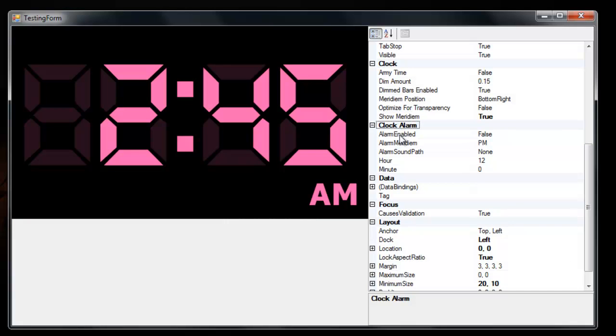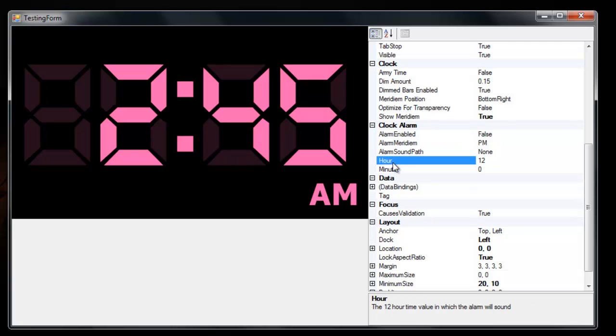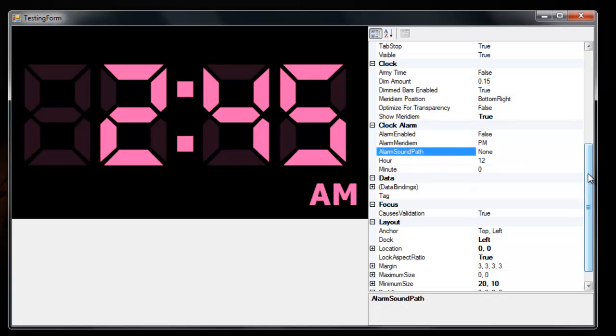I have a bunch of alarm properties down here. You can enable or disable the alarm and then set its time. And then you can reference a wave sound path to play when the alarm goes off.